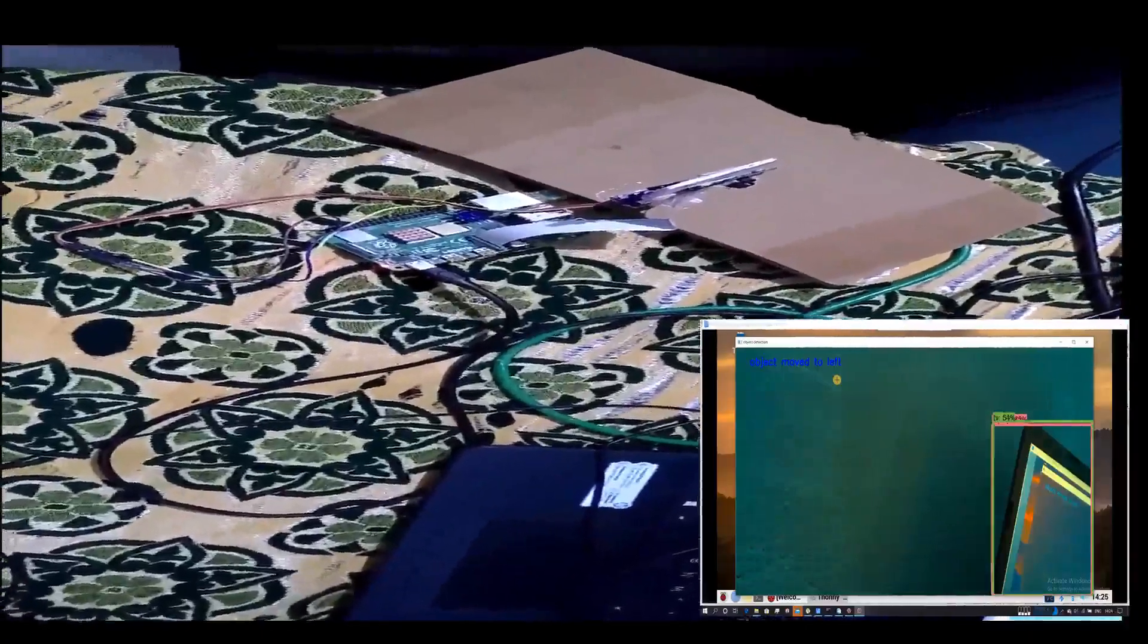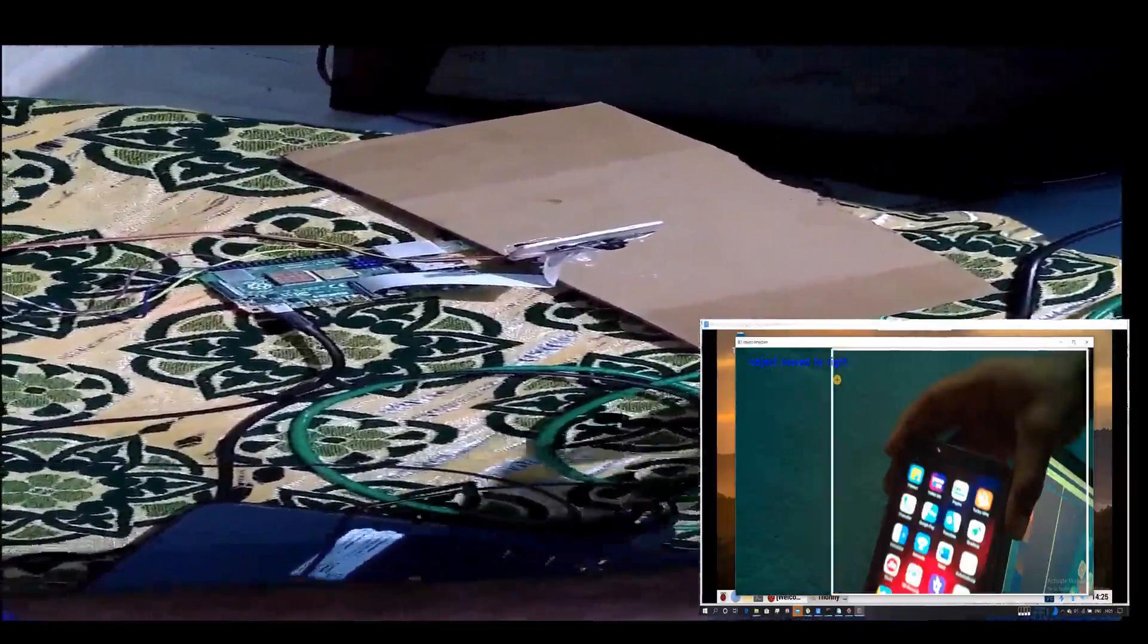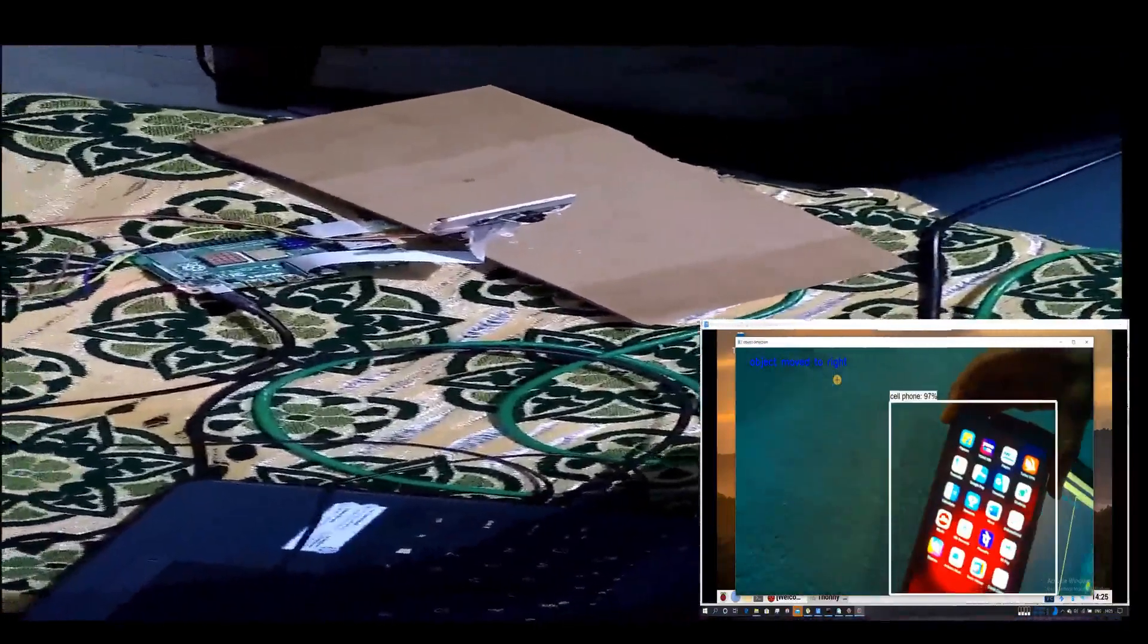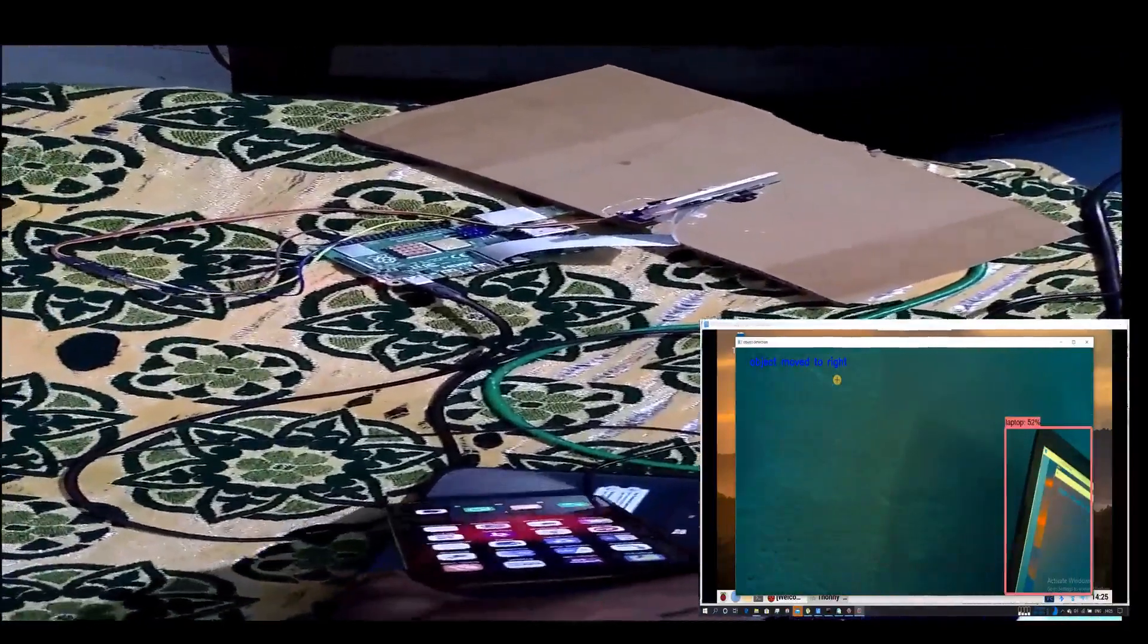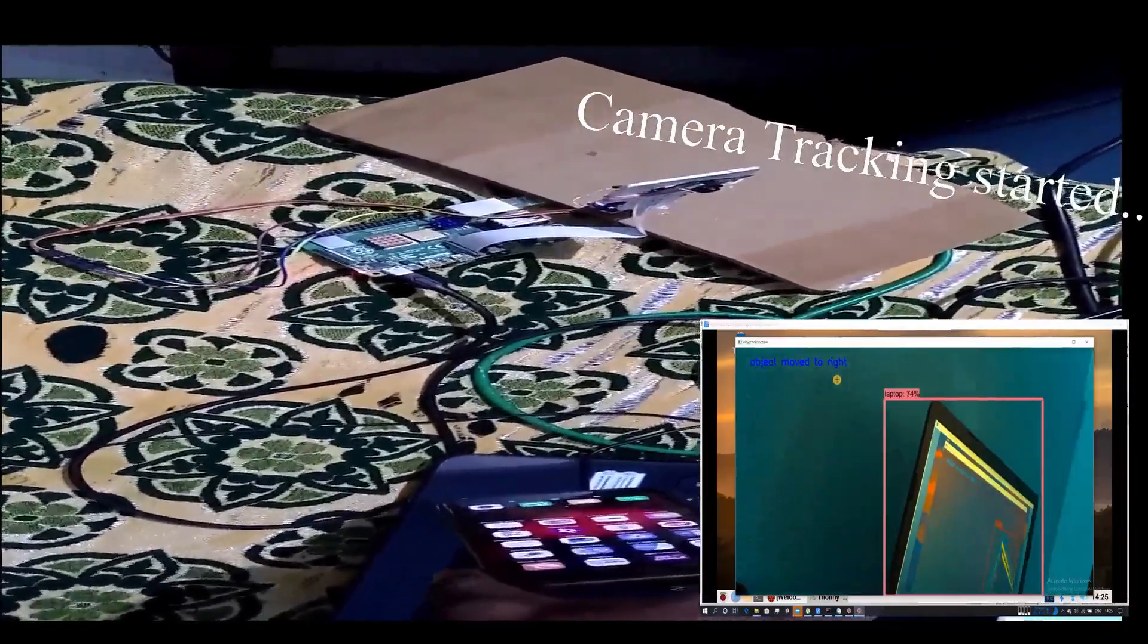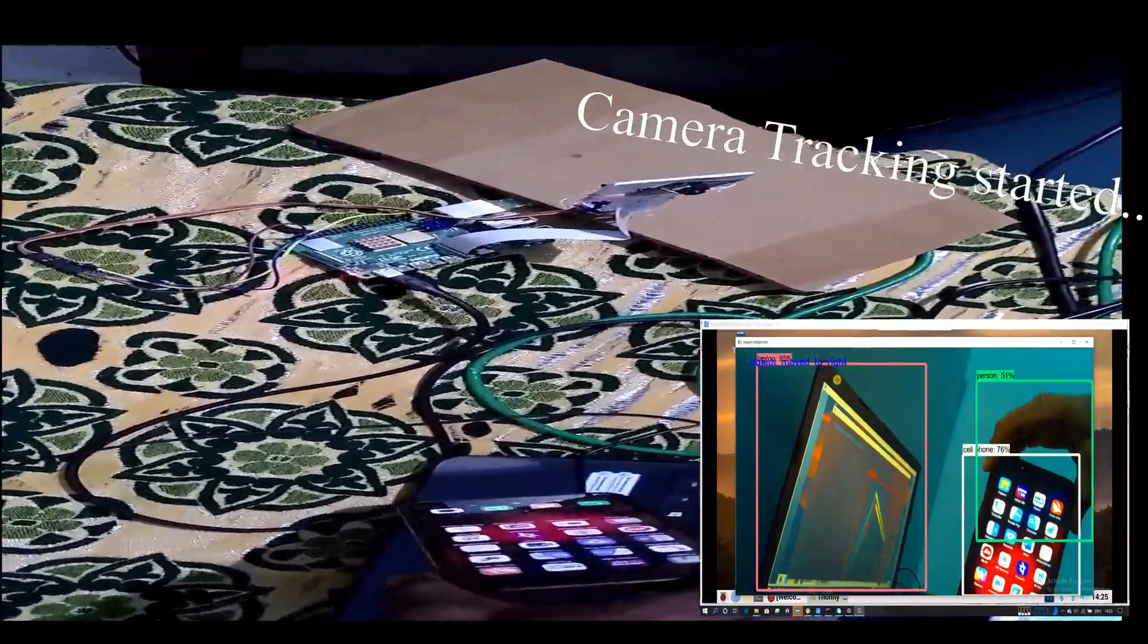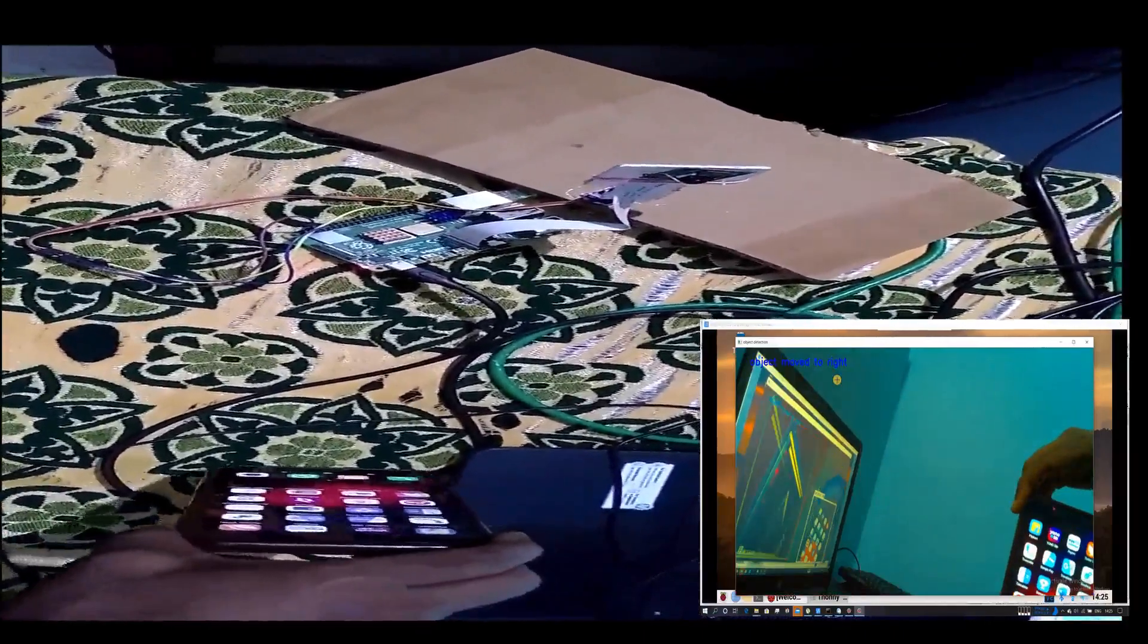Object tracking works in a way such that if the object you want to track moves out of the view of the camera, the camera will readjust its position using a servo motor connected to the Raspberry Pi so that the object comes back into the view of the camera.